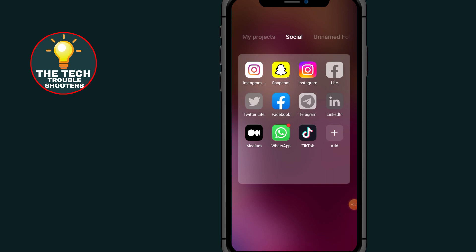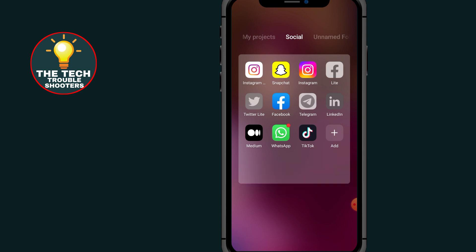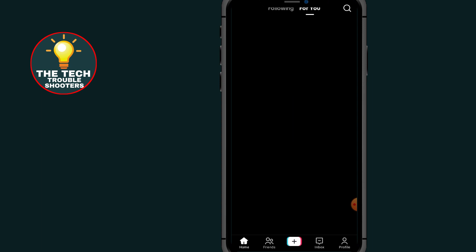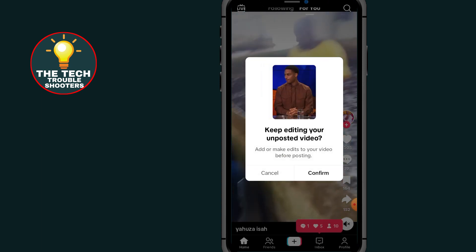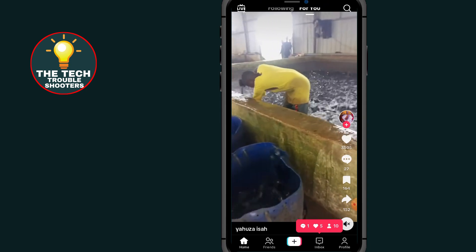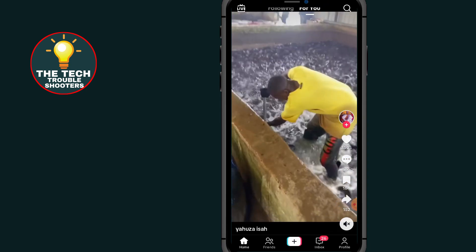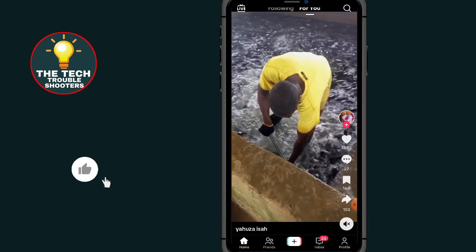How to open TikTok on mute. In this video I will show you how to mute TikTok when opening the app. As you can see, the video is now playing but I can't hear any sound until I enable the sound before I can be able to hear it. Let's show you how to do that.